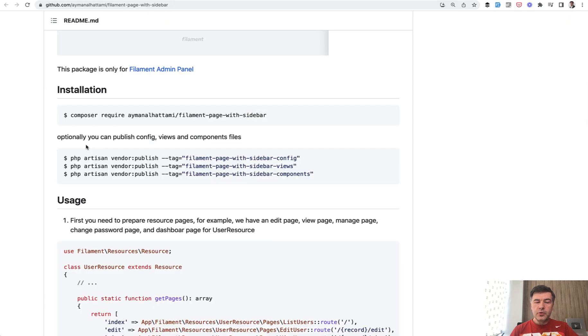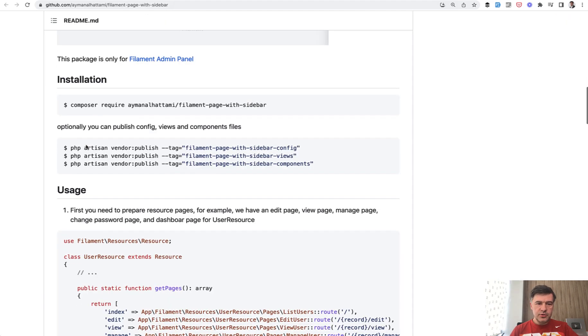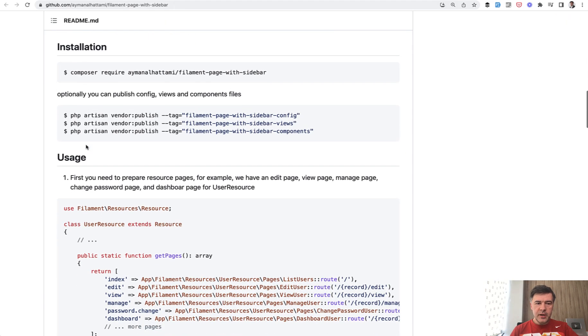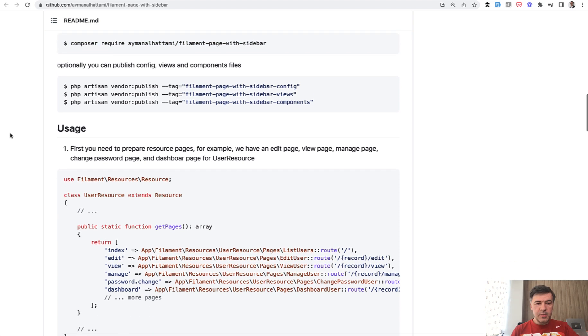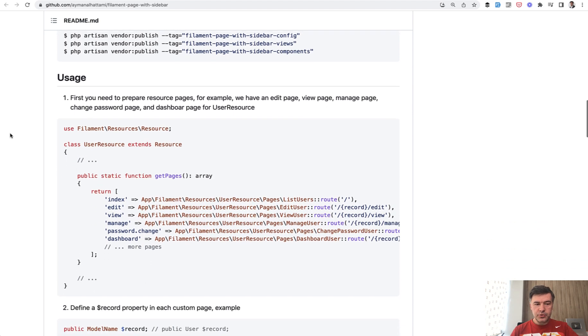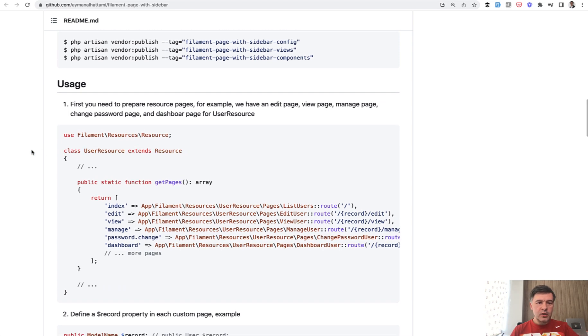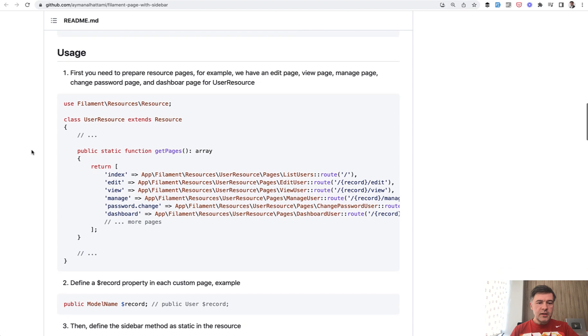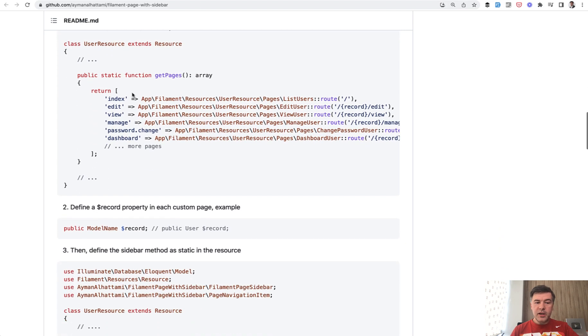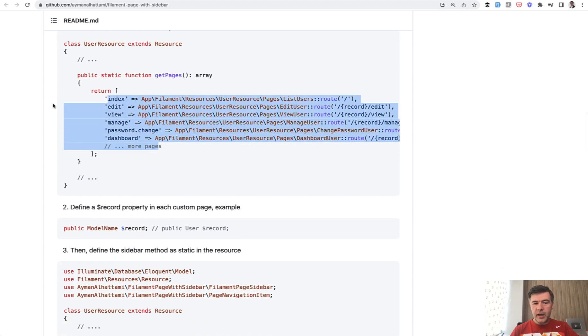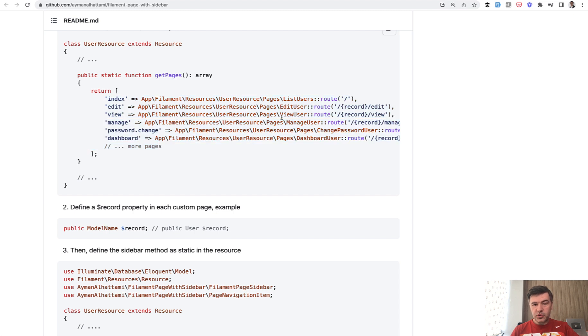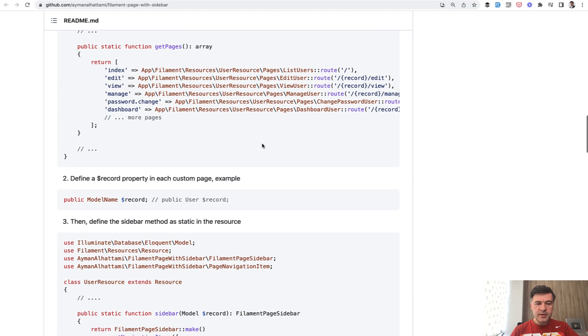A few steps that you need to do to use that package. Of course, composer require install that after you already have your filament. For example, user resource for user list, or it could be resource for any CRUD for any model eloquent. Then you need to have pages for each of those things for edit view, manage and others.